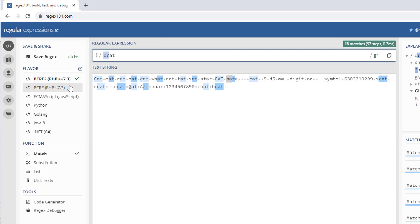Another special character is the star (*). It is more or less a combination of both plus and question mark — it is a zero-or-more quantifier, meaning the preceding character is optional and can repeat. For example, c*at will match 'at', 'cat', and all variations. It is like a combination of plus and question mark.